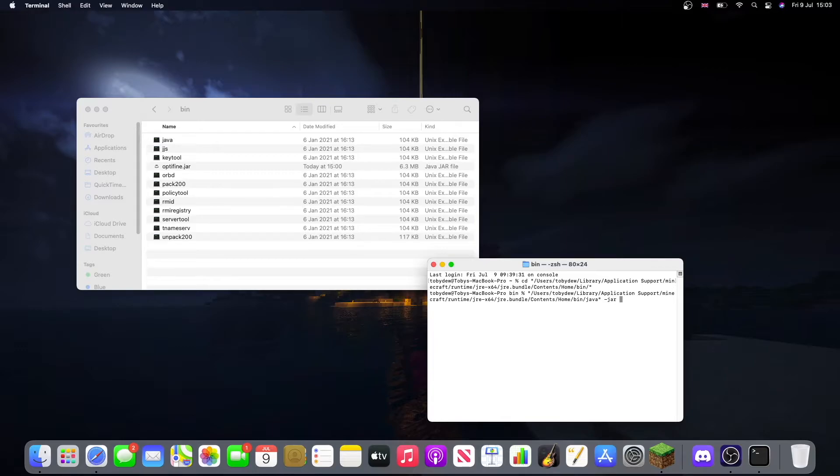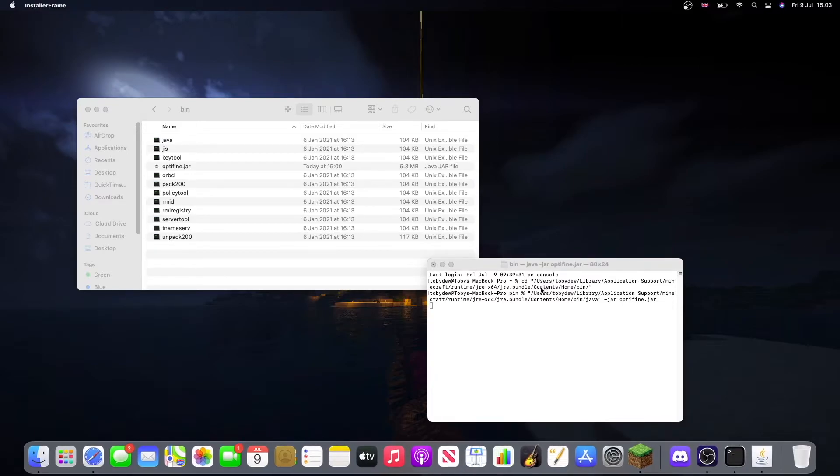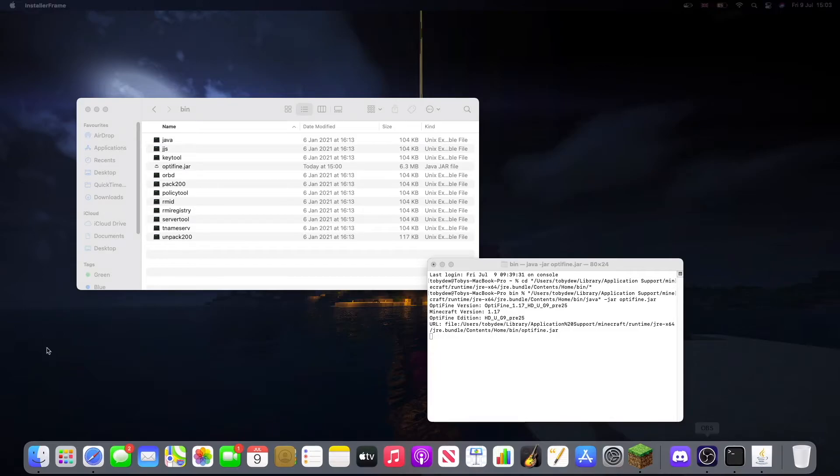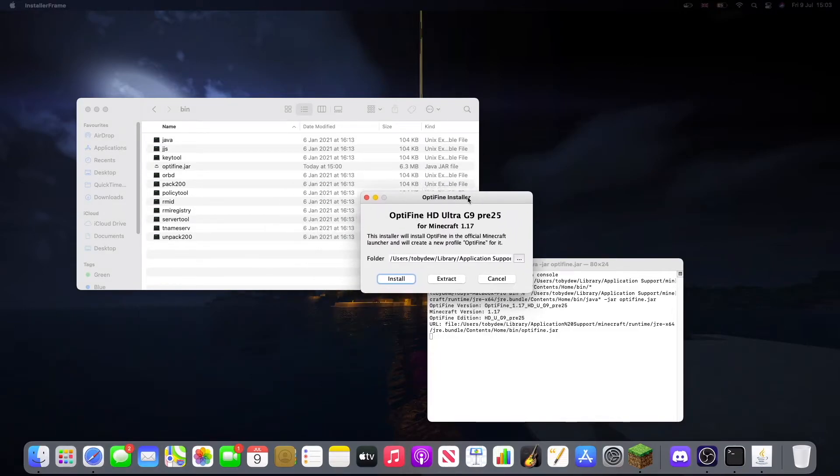And then we're going to want to type the name of the file which is optifine.jar like that and hit Enter. Now you see Java has opened it.